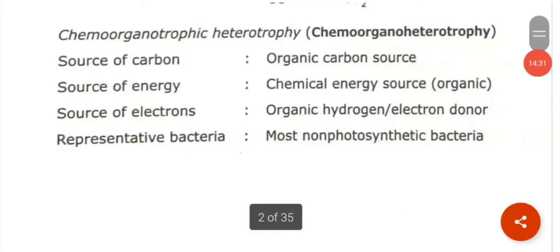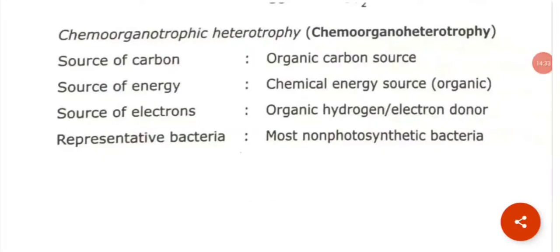The last category is chemo-organotrophic heterotrophs. The source of carbon is organic carbon, the energy source is chemical, and for electrons they use organic hydrogen or electron donor. Most non-photosynthetic bacteria fall under this category.